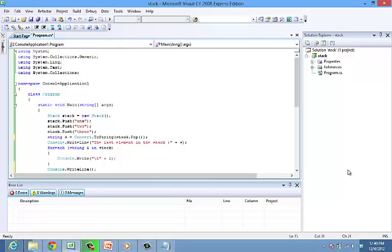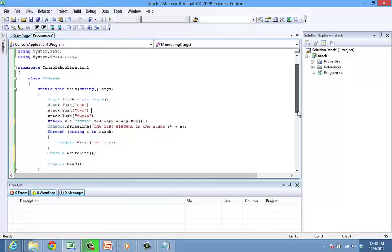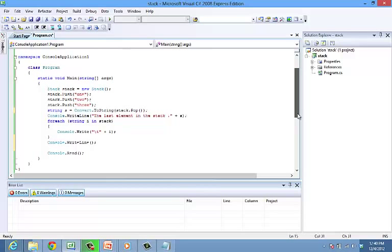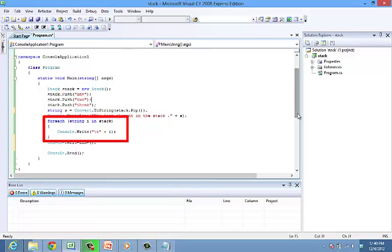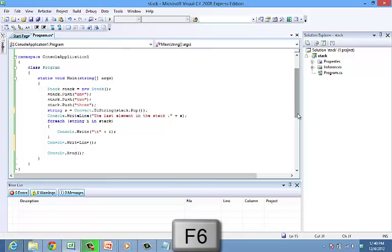The following code shows the use of push and pop methods in stack. The pop method pushes the last element out. The elements of the stack can be iterated using the forEach statement. Let's compile and run the code.